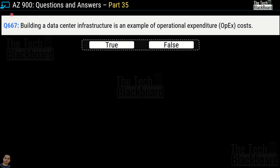Question number 667: building a data center infrastructure is an example of operational expenditure or OPEX cost — true or false? The correct answer is false. Because building a data center infrastructure involves a huge upfront cost, and upfront cost is always categorized as capital expenditure, not operational expenditure.